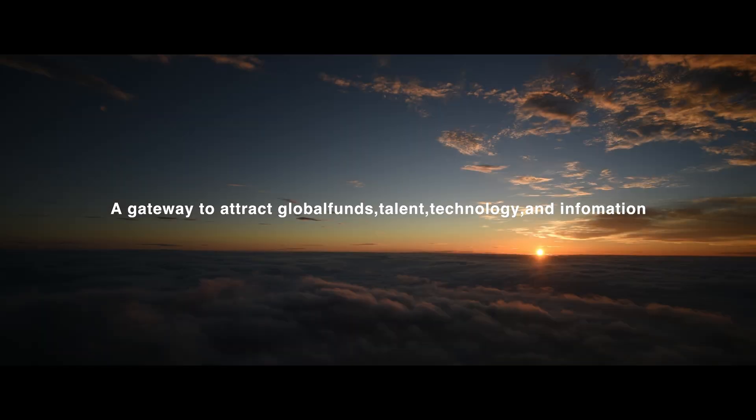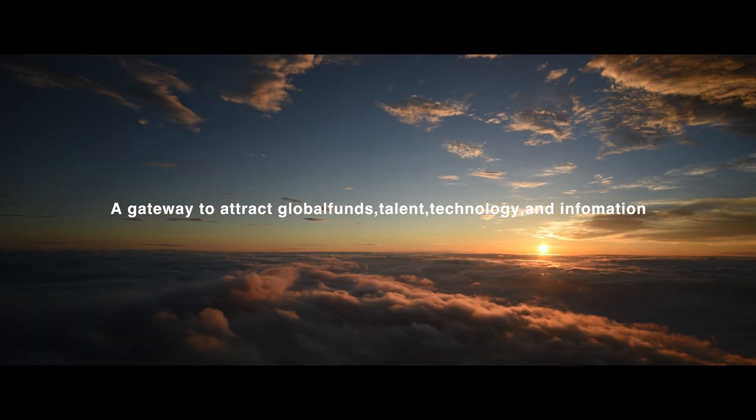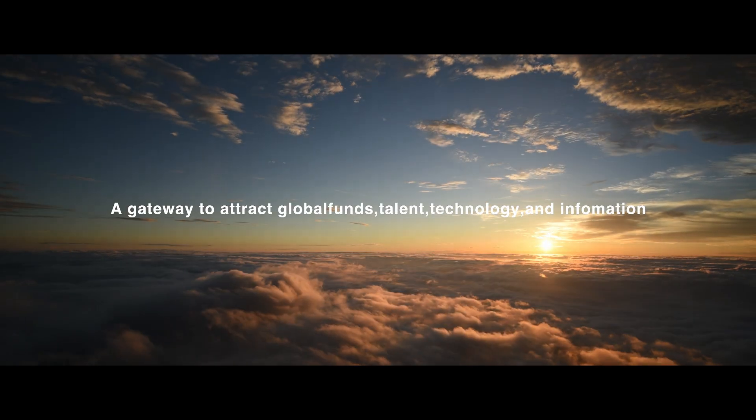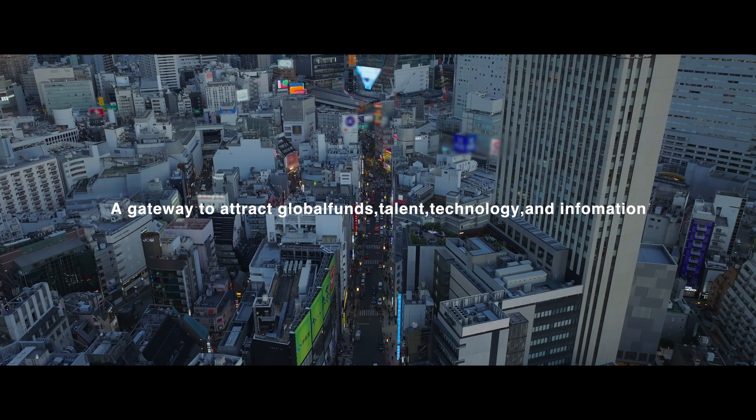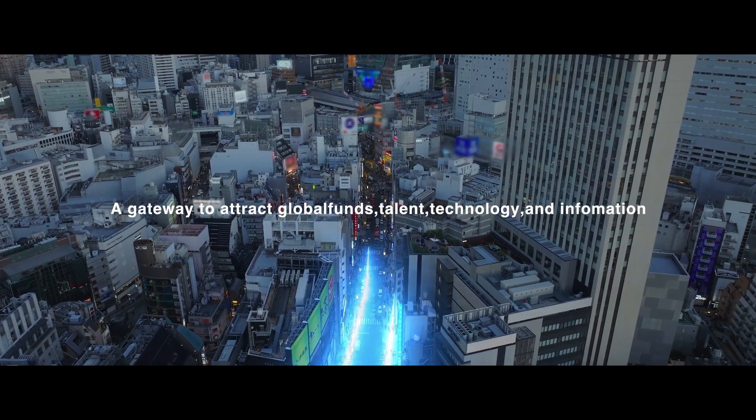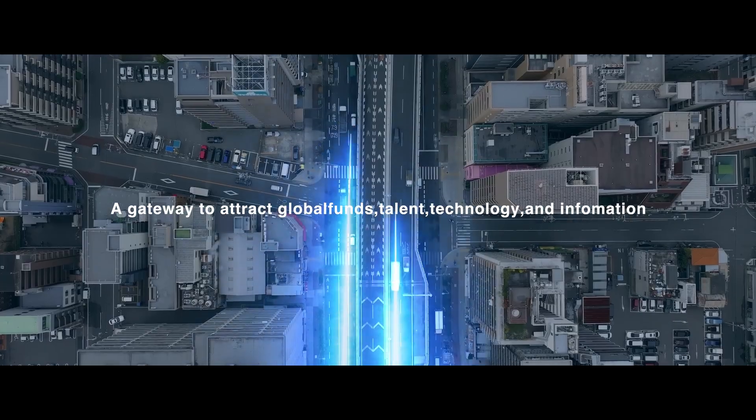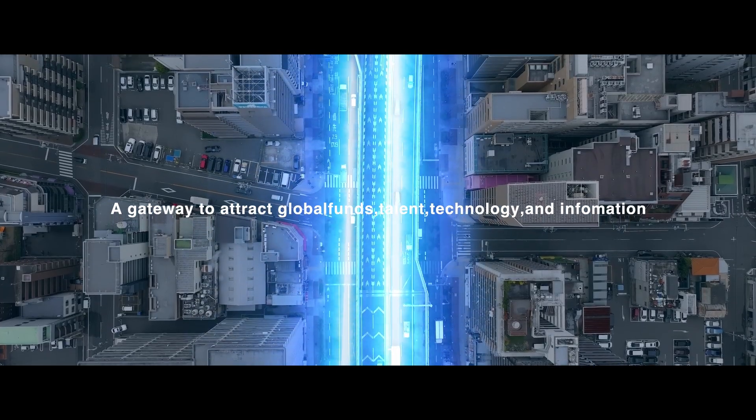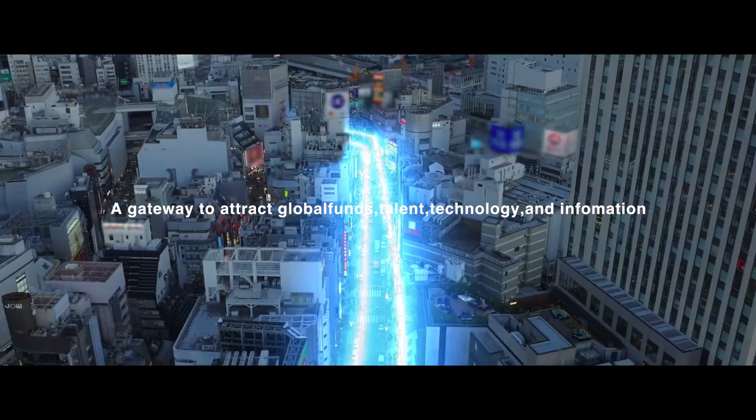Tokyo aims to contribute to the growth of Japan and Asia as a whole as a gateway to attract global funds, talent, technology, and information.